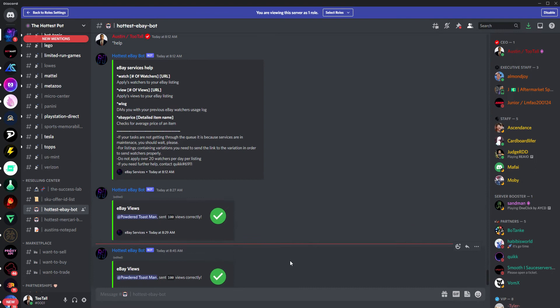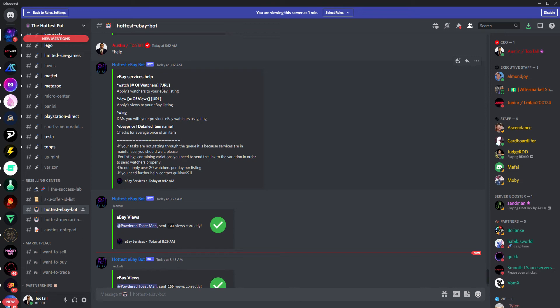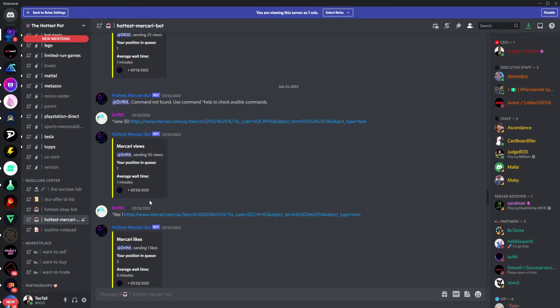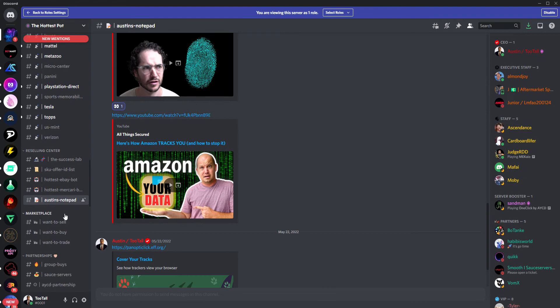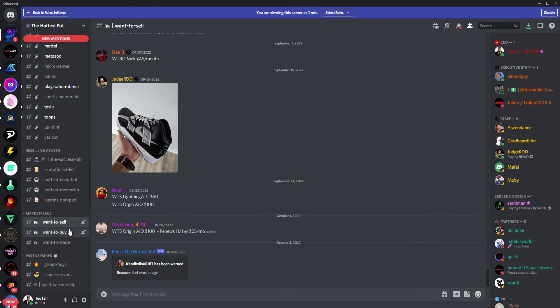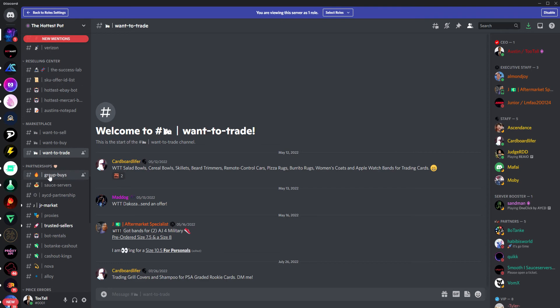We also have for your eBay business or Mercari businesses, different bots. So the eBay bot can use these commands, and you can increase the number of watchers and views. You can actually scan eBay for the average price of an item if you're trying to find profitability. And we have a similar bot also for Mercari where you can add views and likes. I have my own personal notepad here where you can see basically different projects I'm working on. You can see the big project I've been dealing with recently is how do you cover your tracks when it comes to making an Amazon account so you don't get clipped as easily. We have an internal marketplace where you can sell things like bots, physical items, buy them, of course, and then trade.